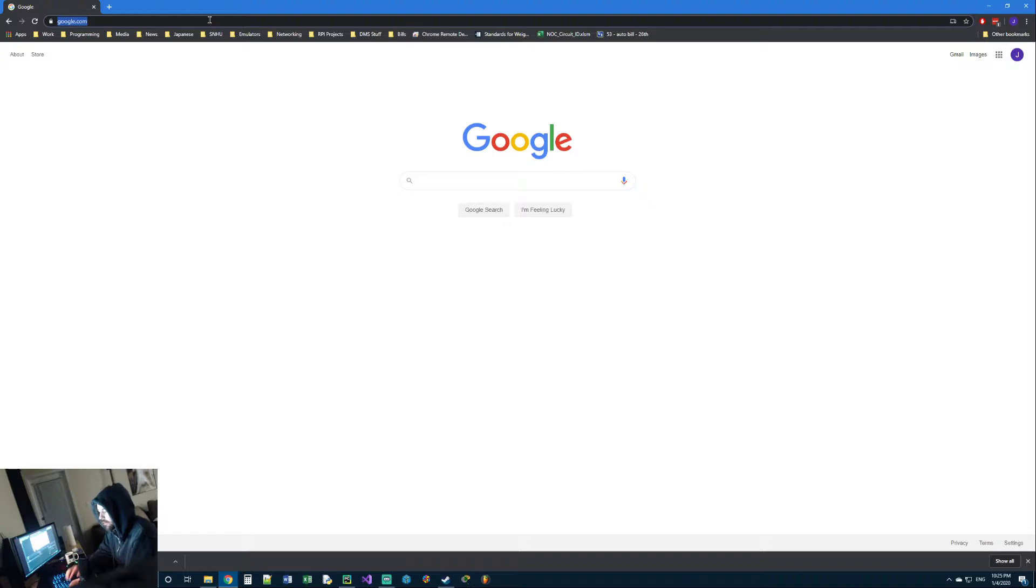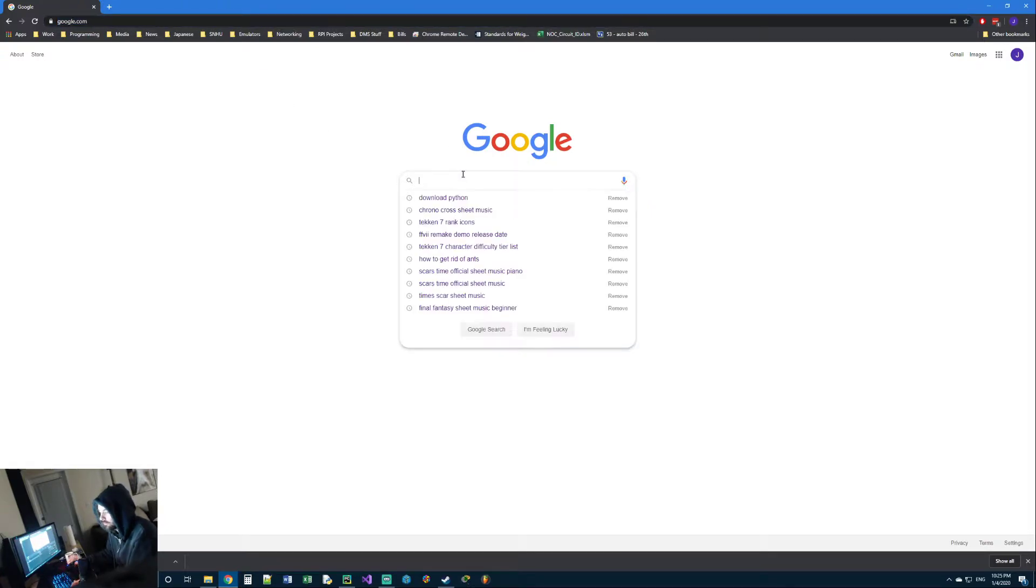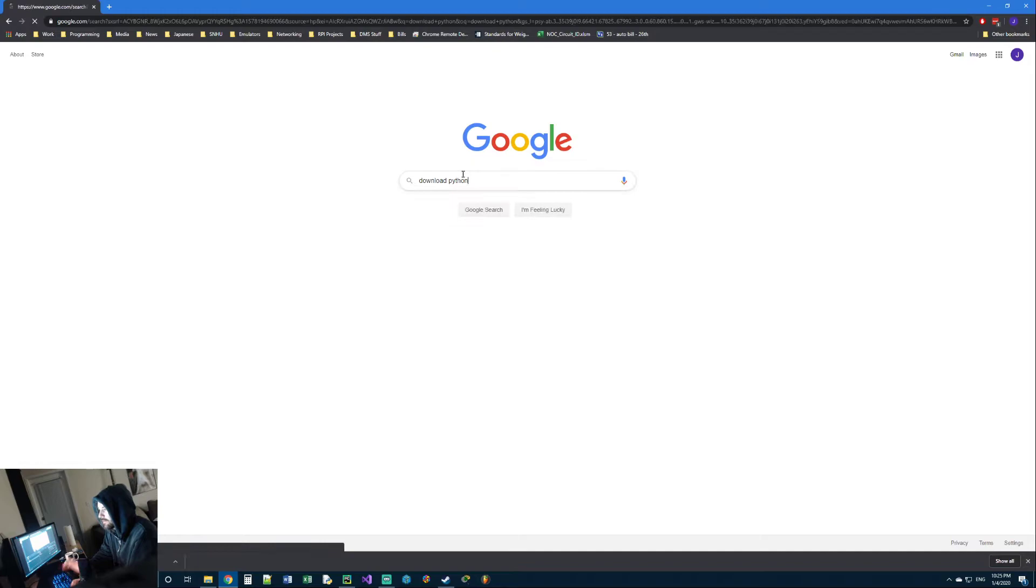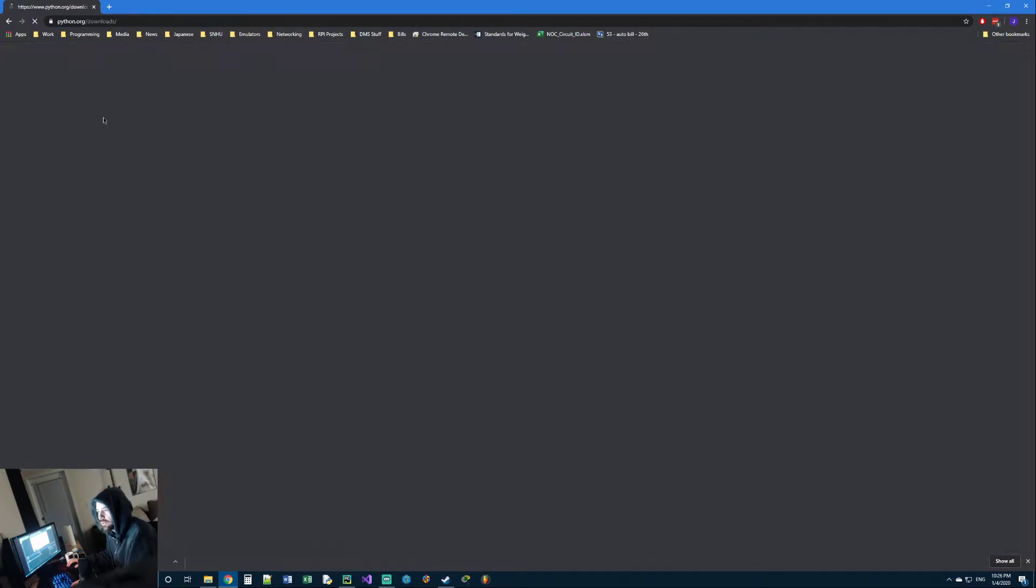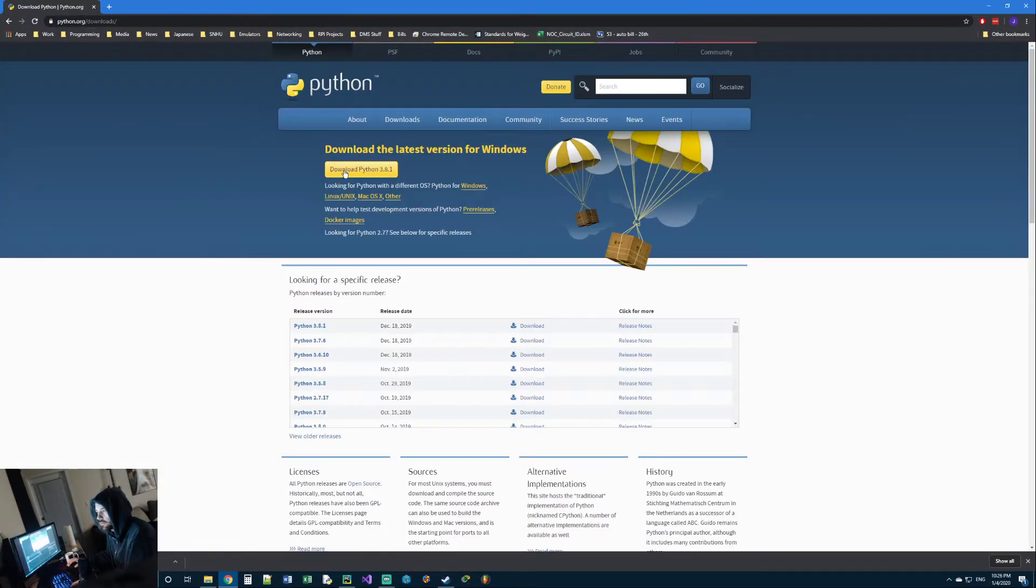The first thing you're going to want to do is just go to Google, type in download Python, and click the link at the very top. This is the official Python website.